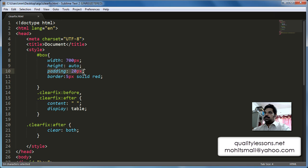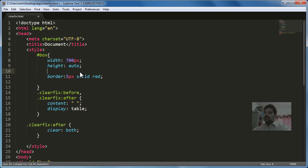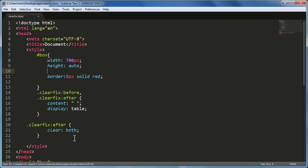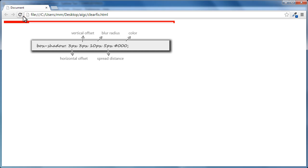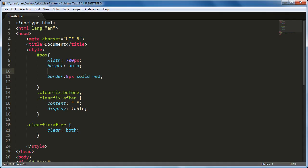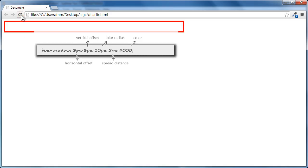The reason it doesn't collapse completely is because of the 20px padding. If I temporarily remove the padding, save the document, bring up the browser and refresh — you see the division collapses completely. Let's get the padding back and save again.